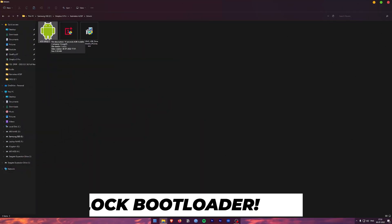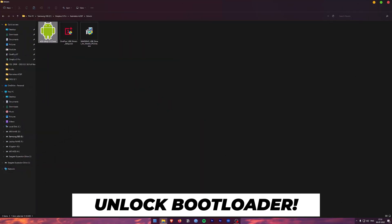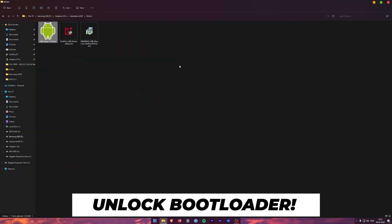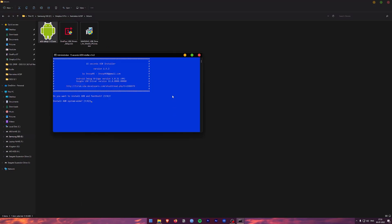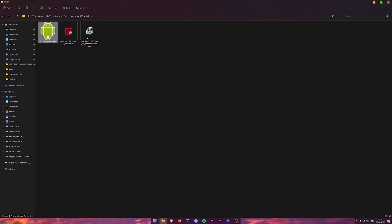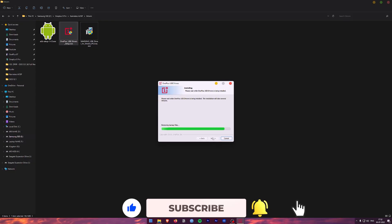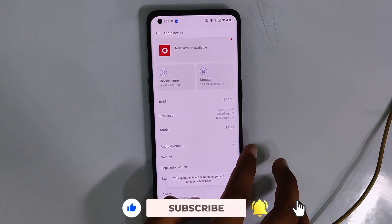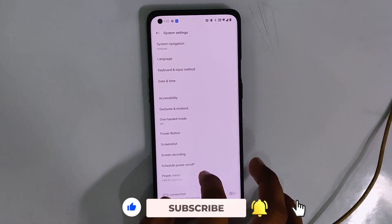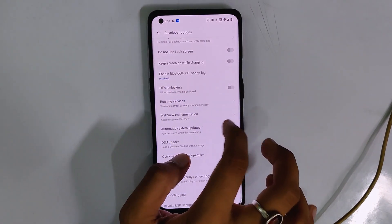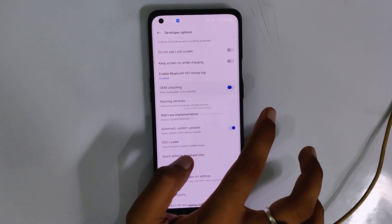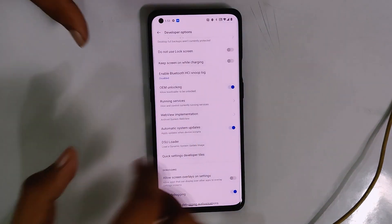Once that is done, the next step is to unlock the bootloader of your device. To unlock the bootloader, first you need to install all the ADB drivers, OnePlus driver, and the USB driver — links to all these files are in the description below. Install all these drivers one by one. Now turn on developer options on your device by tapping the build number seven times, and turn on OEM unlock.